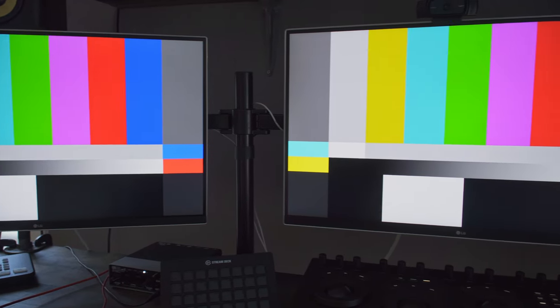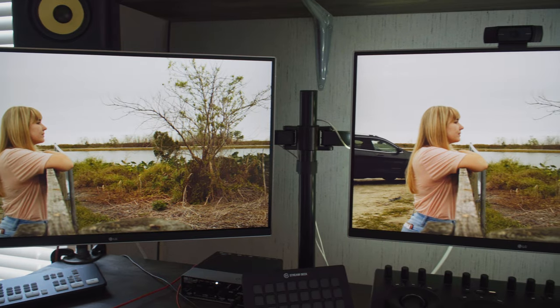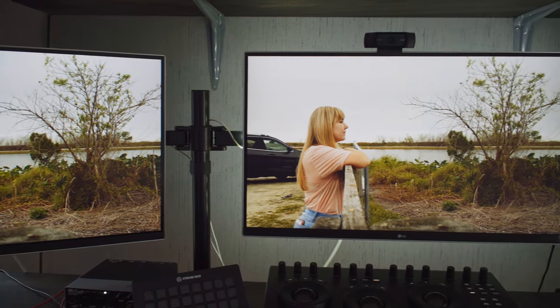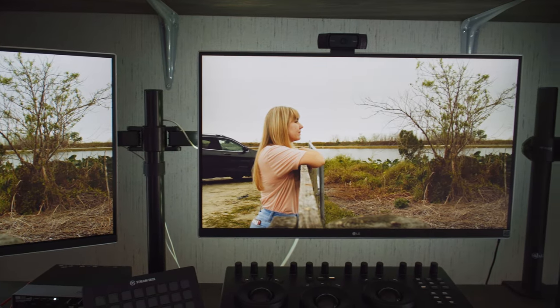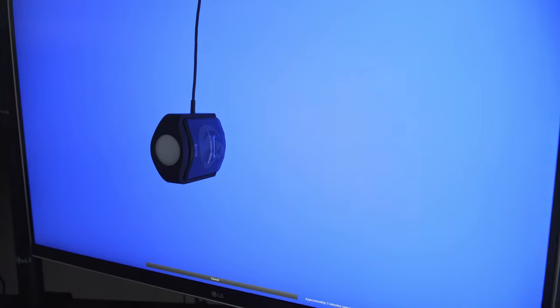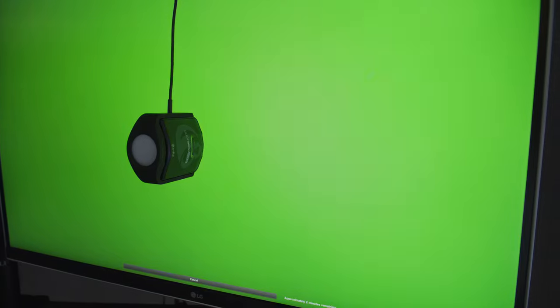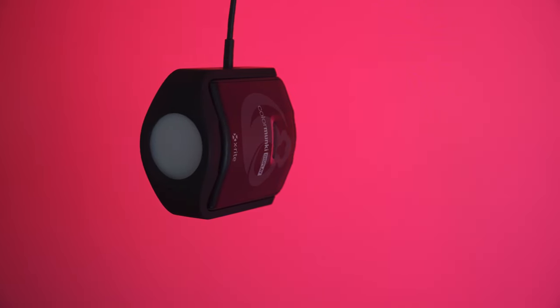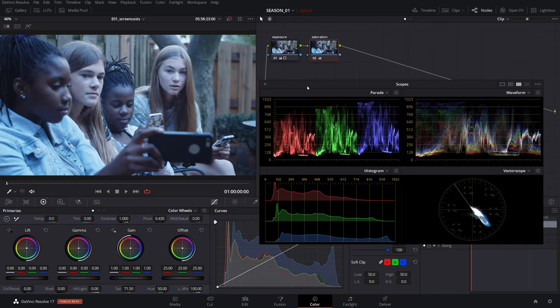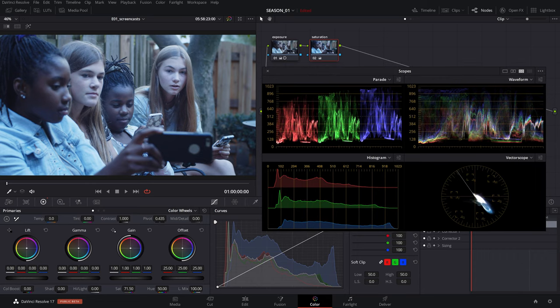In an age where consumer displays are becoming more color accurate than ever before, we still notice differences in how certain scenes might look different on two displays even from the same manufacturer. While screen calibration might get closer to the target, we will have to rely on scopes for a common denominator in white balancing.